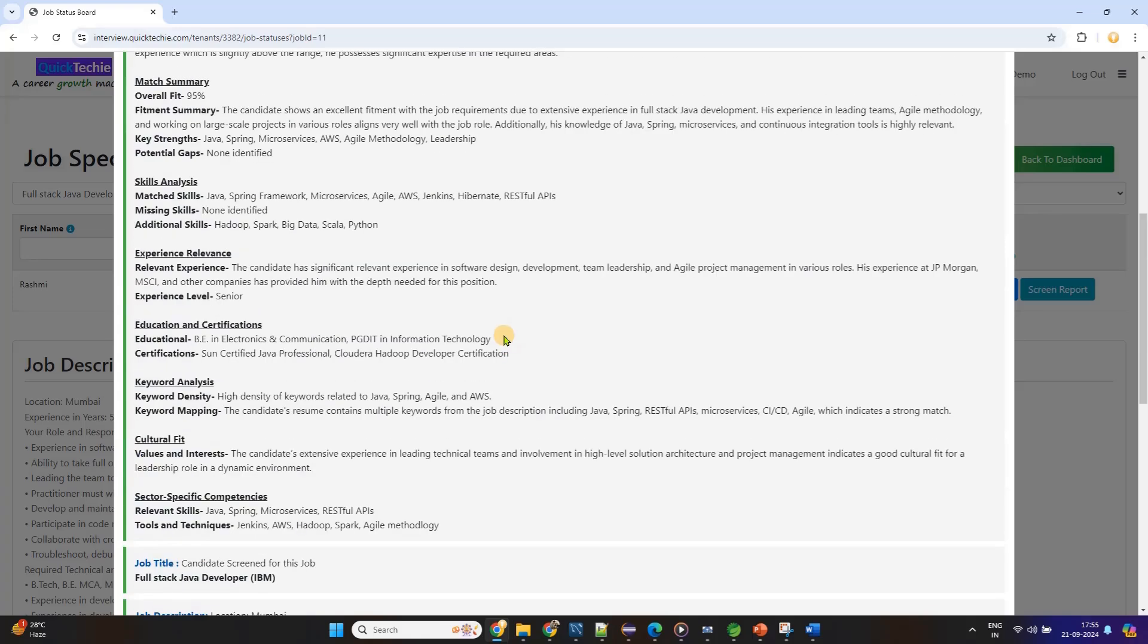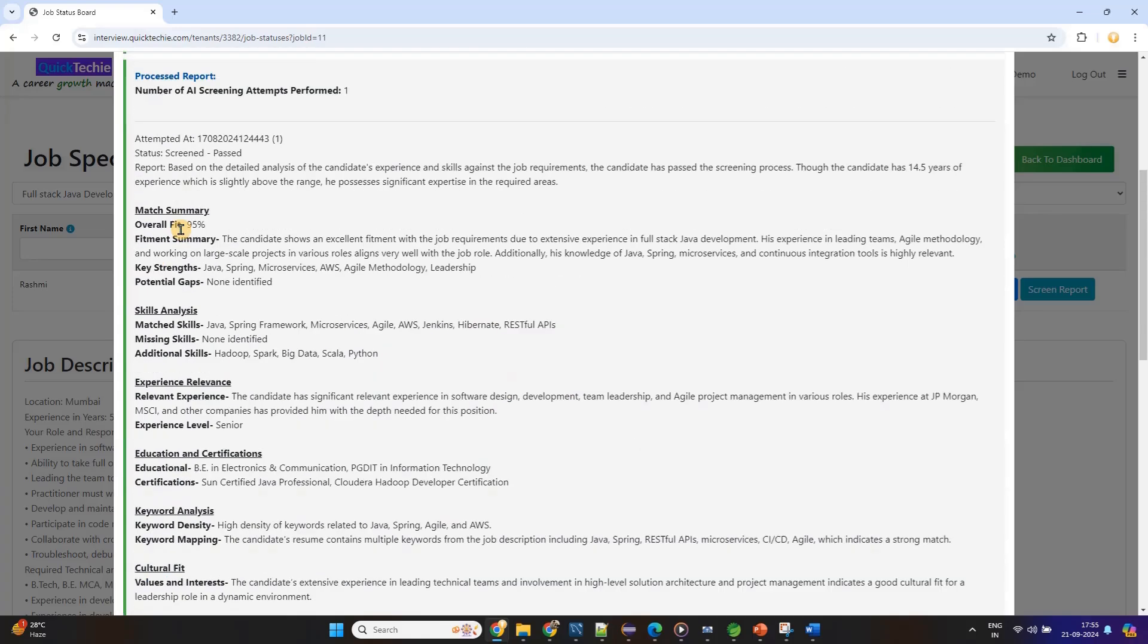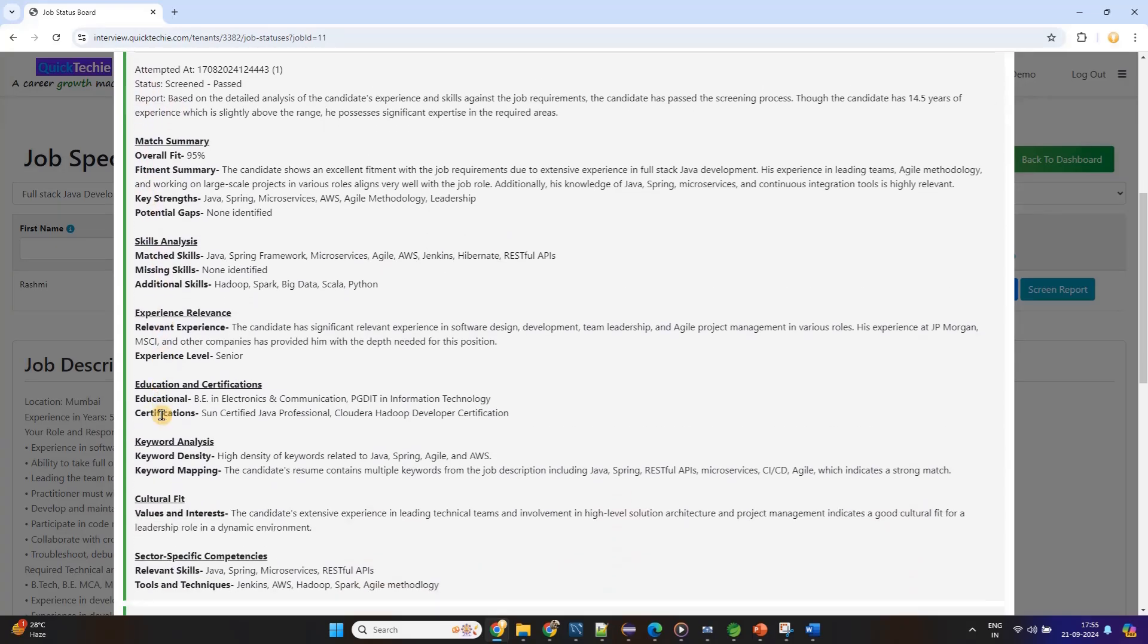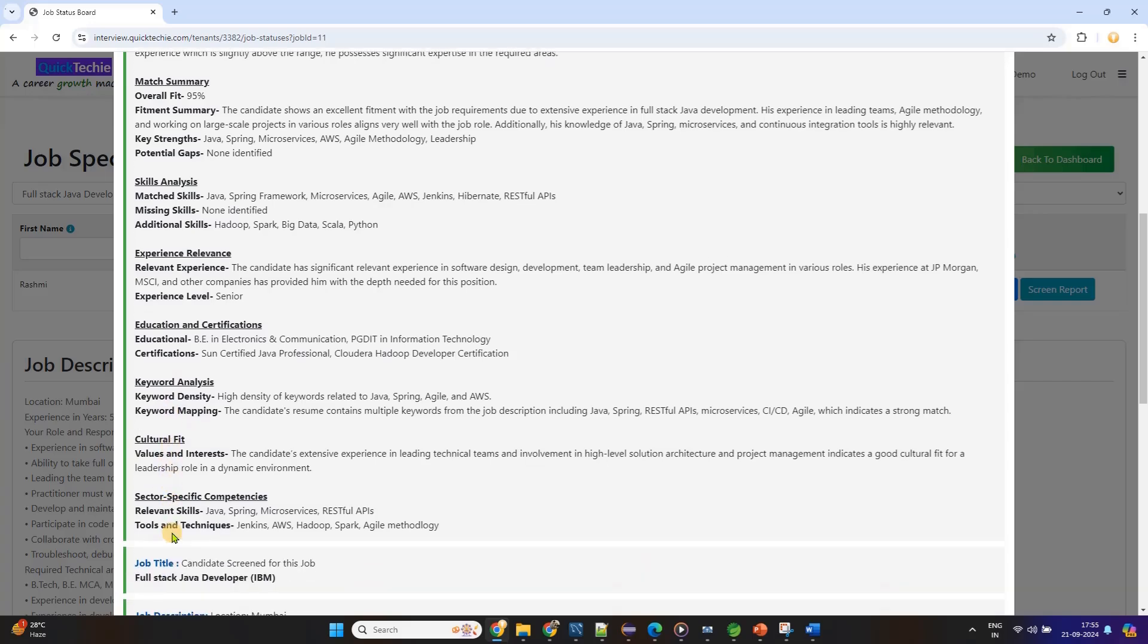But QuickTechie.com doesn't stop at just interview preparation. Once you're done with the interview rounds, the platform moves on to screening your resume for a specific job.